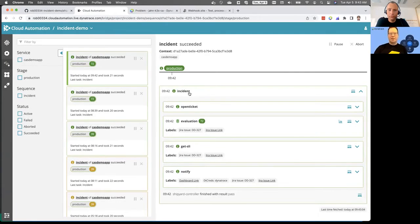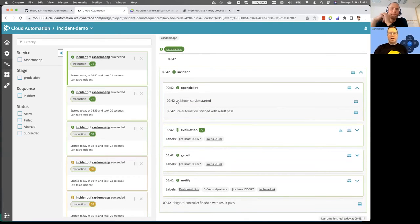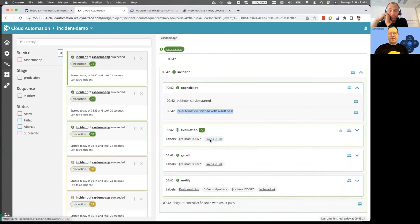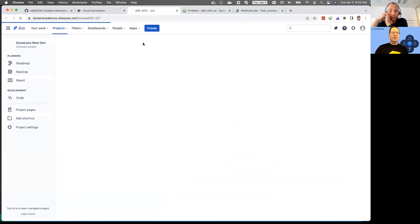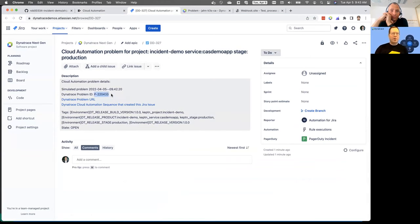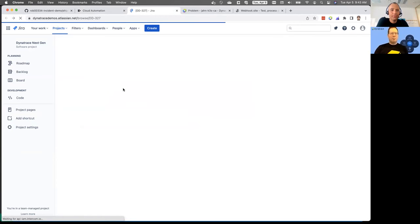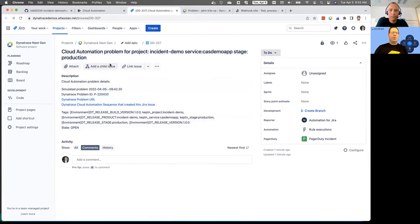The first thing it did was receive an incident. Let's drill into the open ticket task. What happened is it made a webhook call out to Jira — and I'll show you this in Jira — where it opened my ticket. You can see it made ticket 2-2-3-7, and this is tied to my problem 2-2-0-4-3-3 that I just created. When embedded in the ticket, we can pass along the problem URL. Click on that and you go right back to my problem in Dynatrace. And it added all the details around the problem itself.